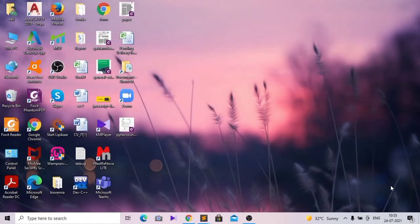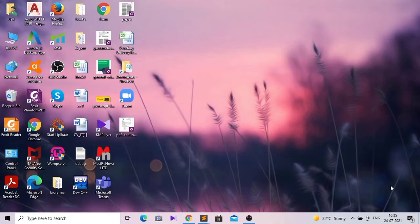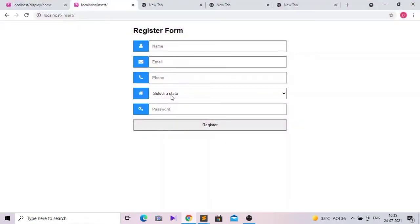Hello guys, welcome back. In the last video we learned how to insert data into the database using PHP. Today we will see how we can display those inserted data on a web page in a tabular format. Watch this video till the end and you will see how easy this is — this is the preview of what we will learn today.